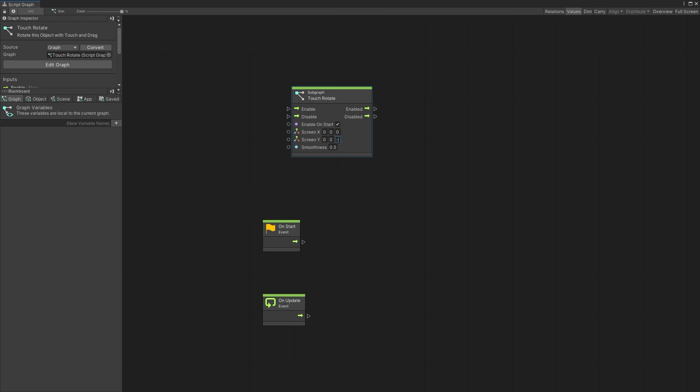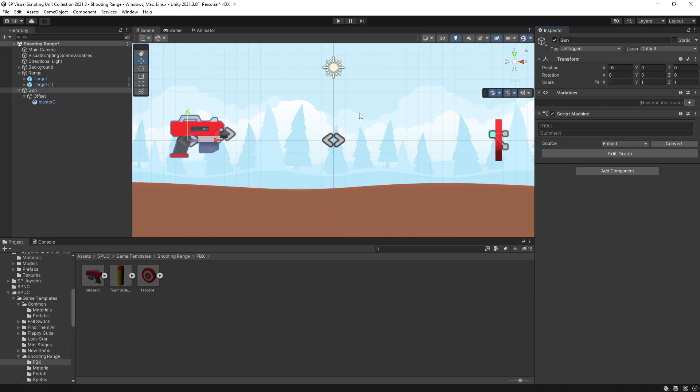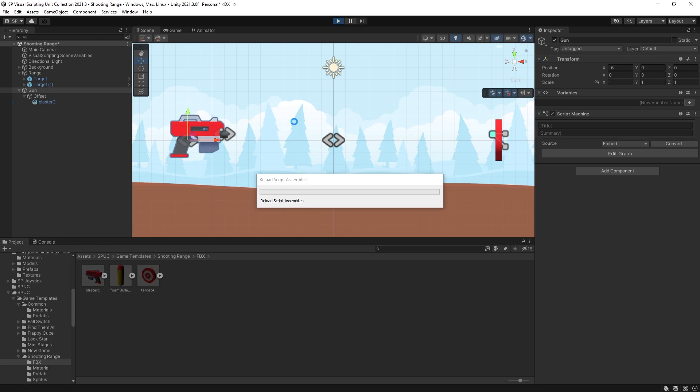So let's set it to negative 40. You can adjust this value based on the sensitivity that you want and you can also adjust the smoothness if you want more delay for the mouse movement. So that's all you have to do if you have the Spock package and now we can click play and see how it's gonna work.